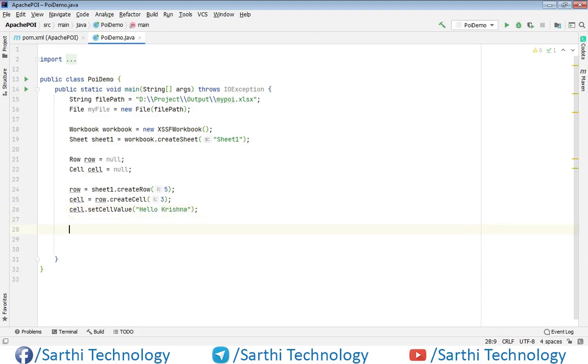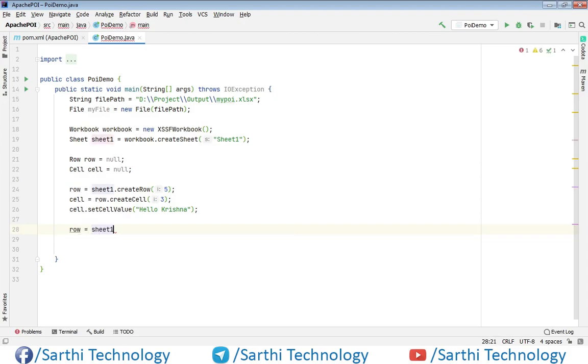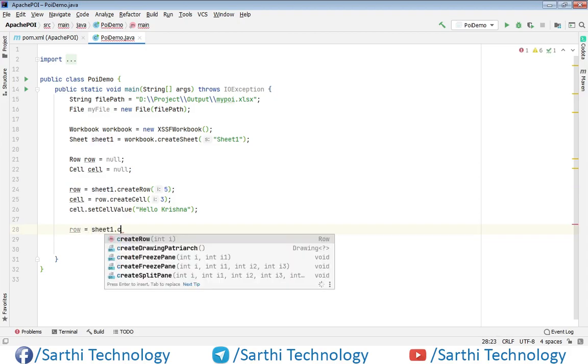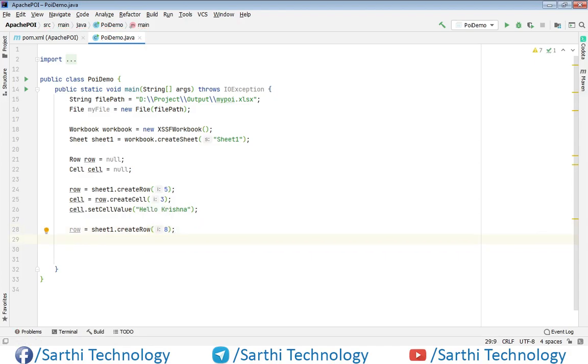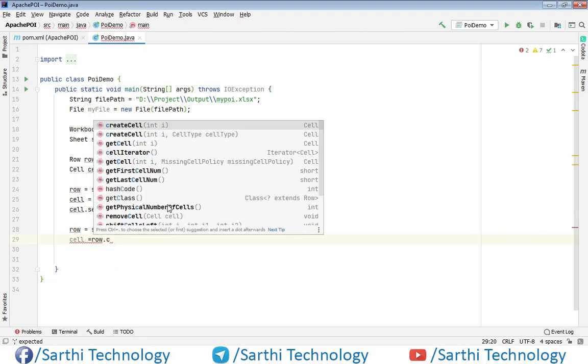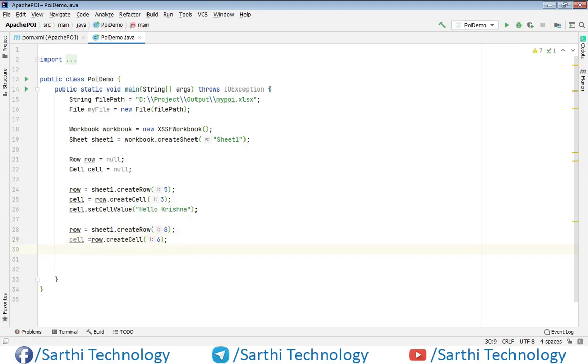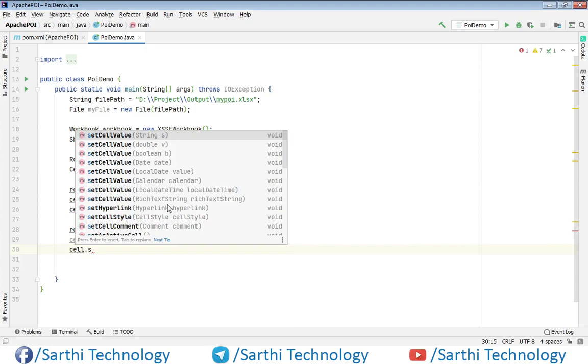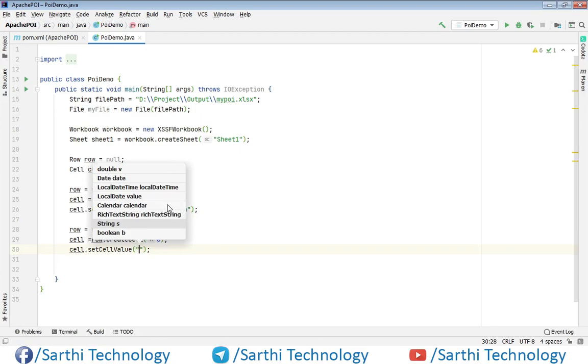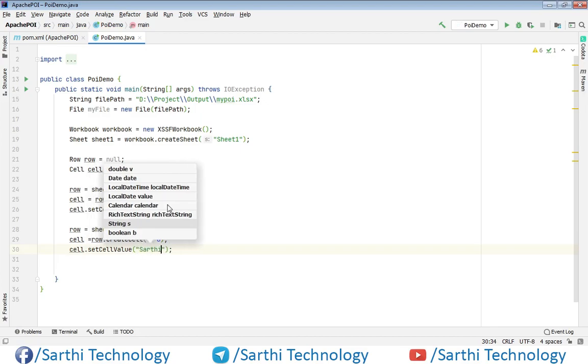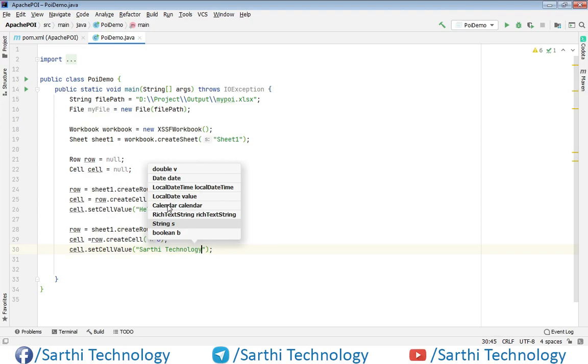Now same we can put one another value in one another cell. And for that use this row. So sheet one dot create row and at this time for example put eight and then cell. Cell equals row dot create cell and here for example put six. Now use this cell dot set cell value and here for example Sarathi Technology.